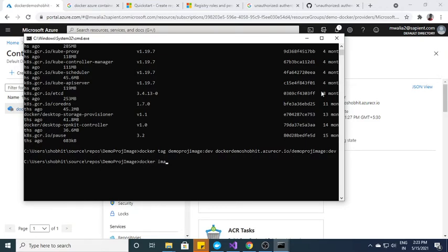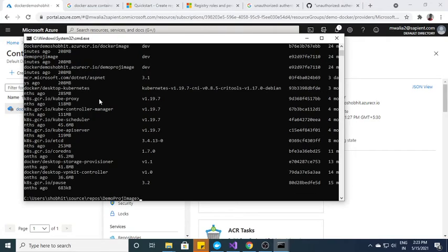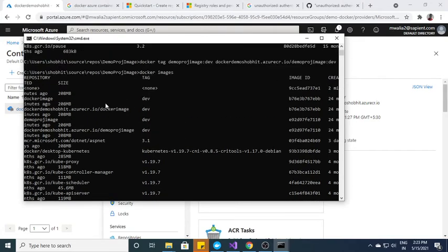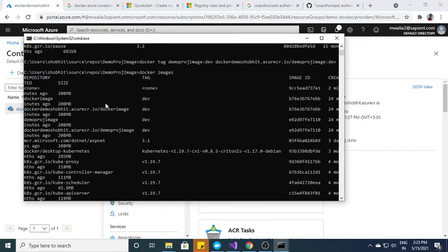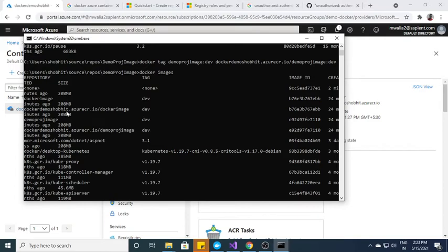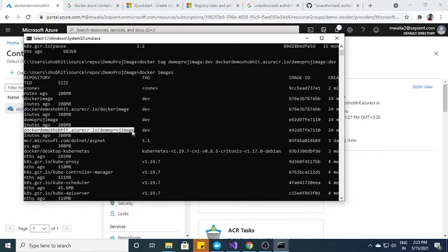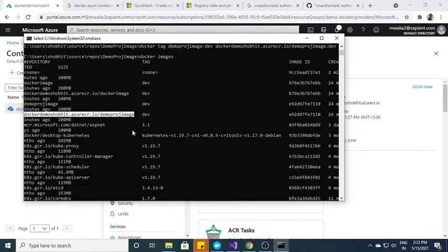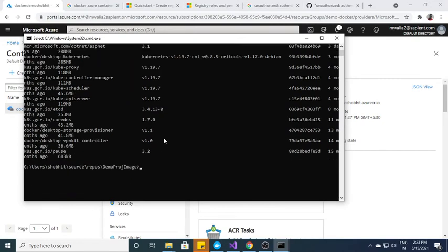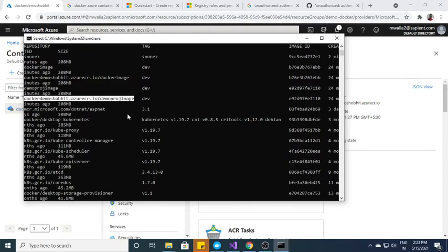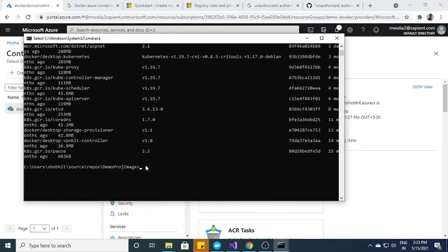And now when I see docker images, you can see over here. This is the docker shobit demo, this is the docker image, the previous one and this is the current one which I just did right away. So this is the thing.